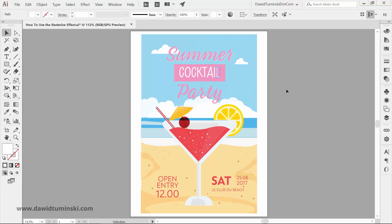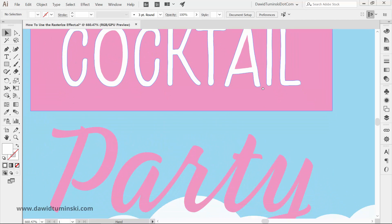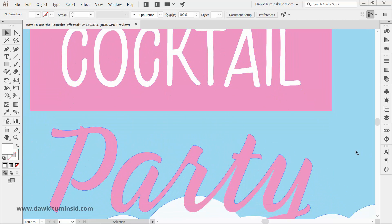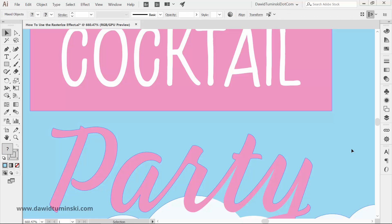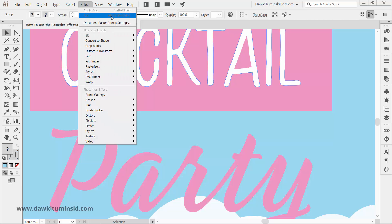So, let's select the poster and zoom in real close on the main text. Now, head over to the effect menu and choose rasterize.